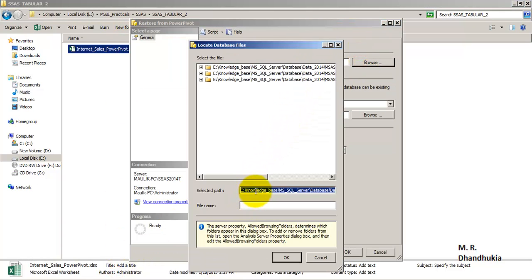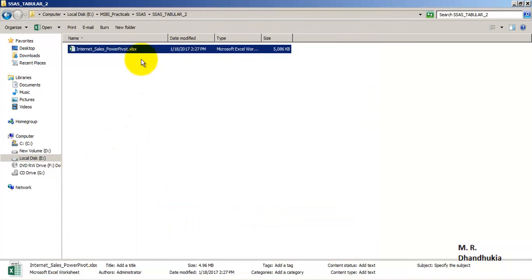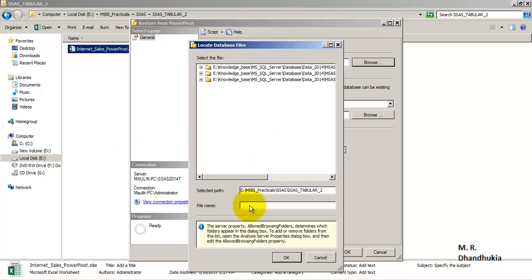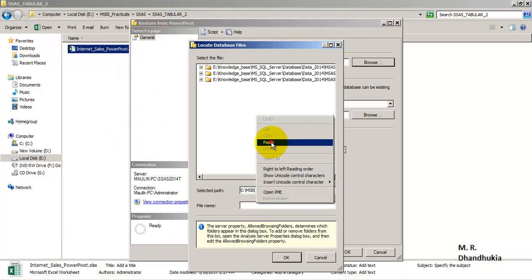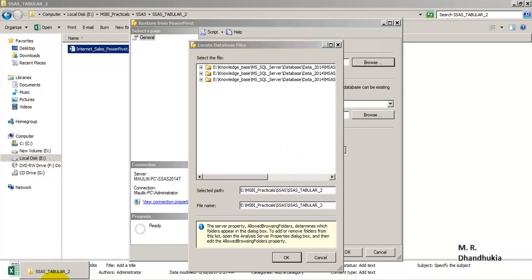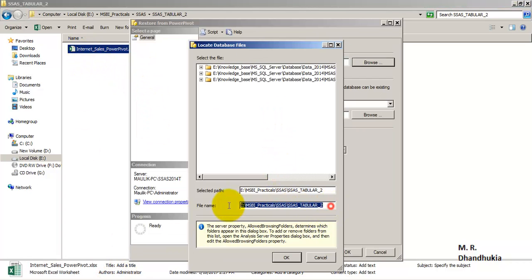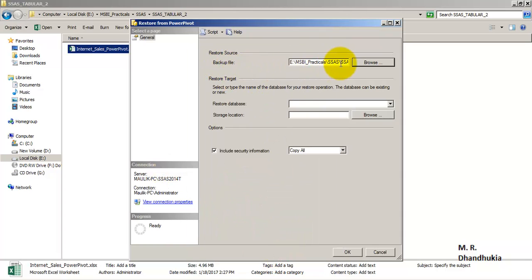So this is the path, and we will have to specify the name of the Power Pivot — it is the name of the Power Pivot dot xlsx. So we have provided the path to our Power Pivot. Now for Restore Database we will have to provide the name of the database in which we want to restore, so let us call it SSAS Tabular.